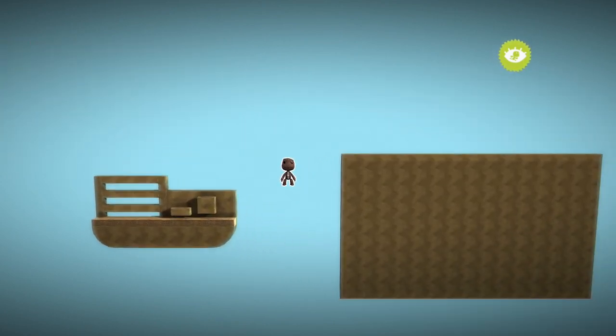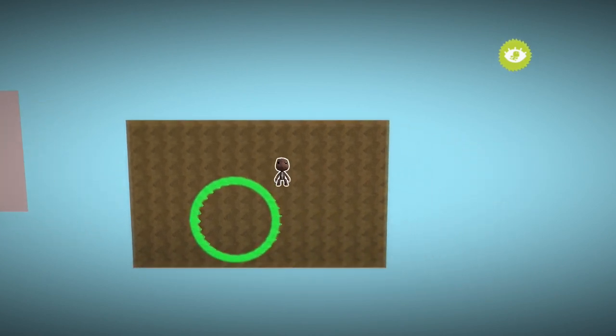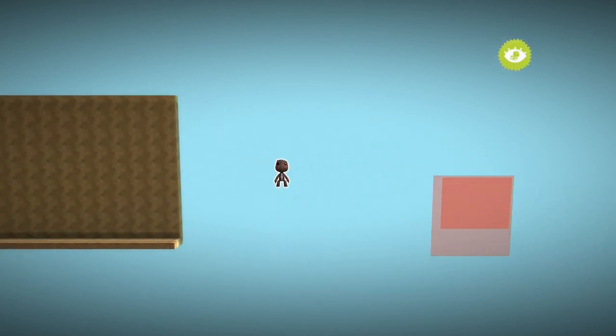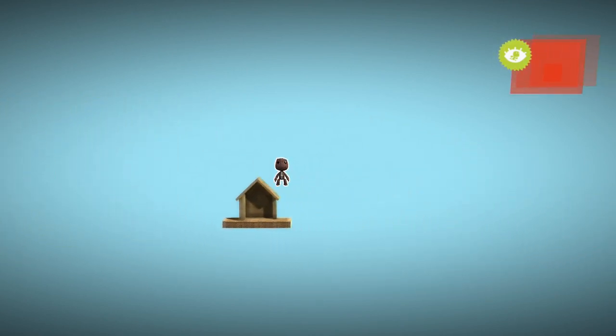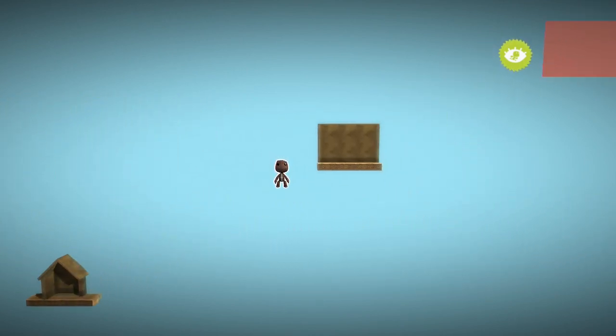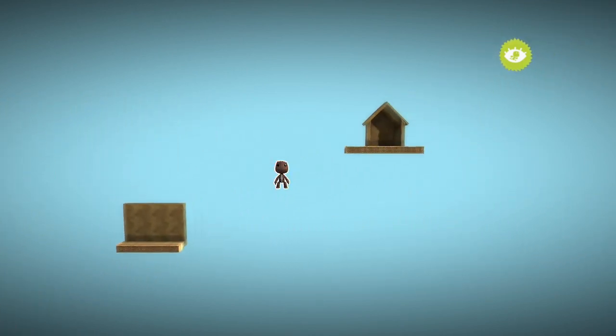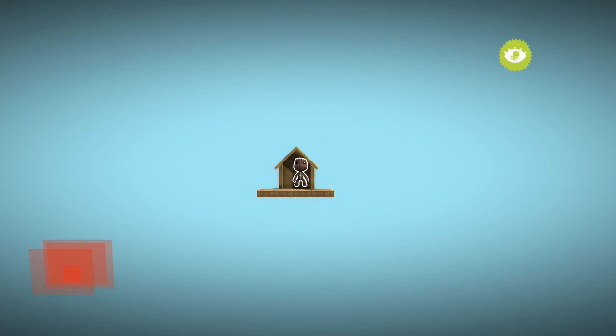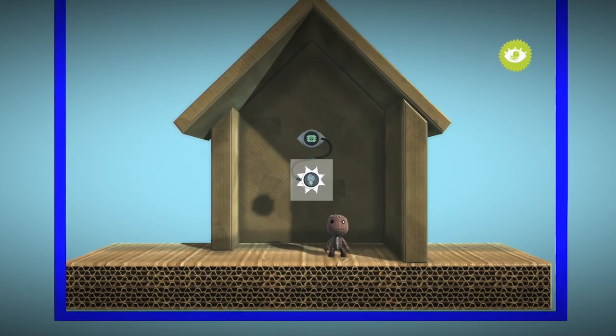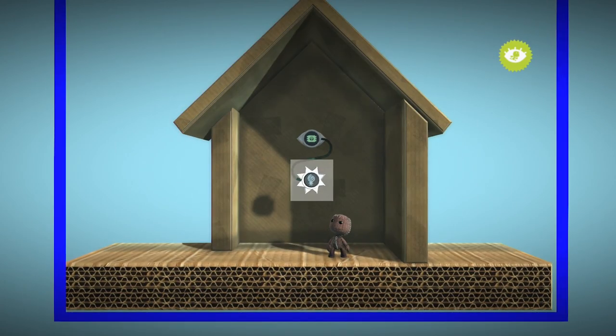If you have set up your dynamic thermometer level correctly, only parts of the level close to Sackboy will be visible. The rest of the level should show up red.